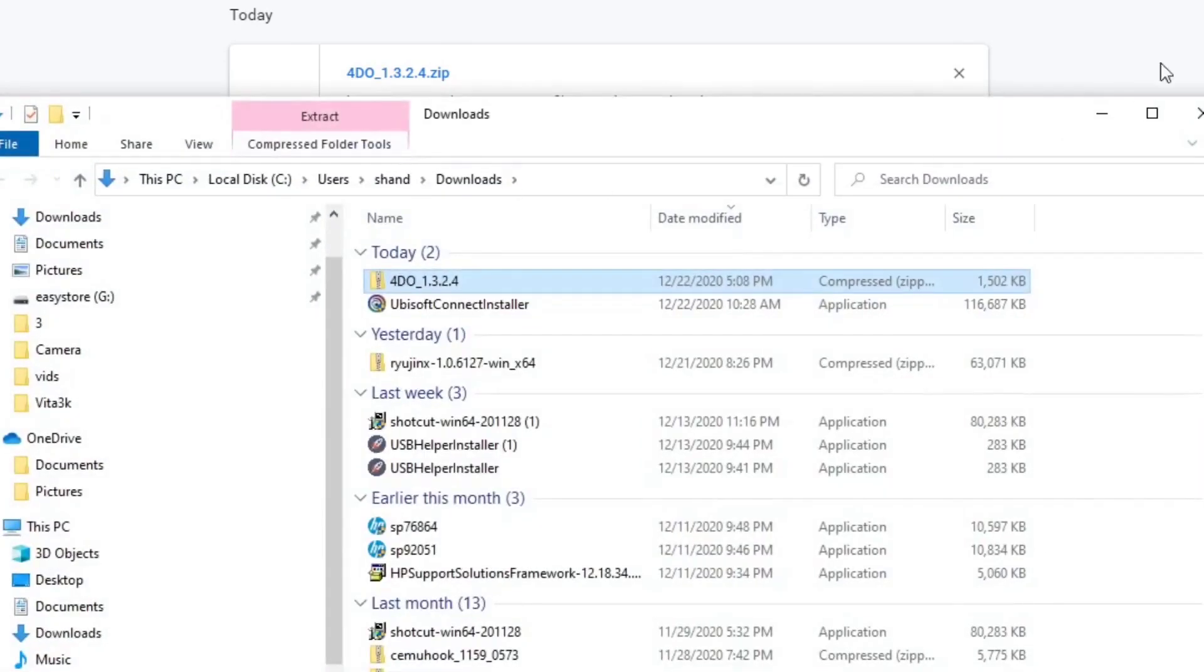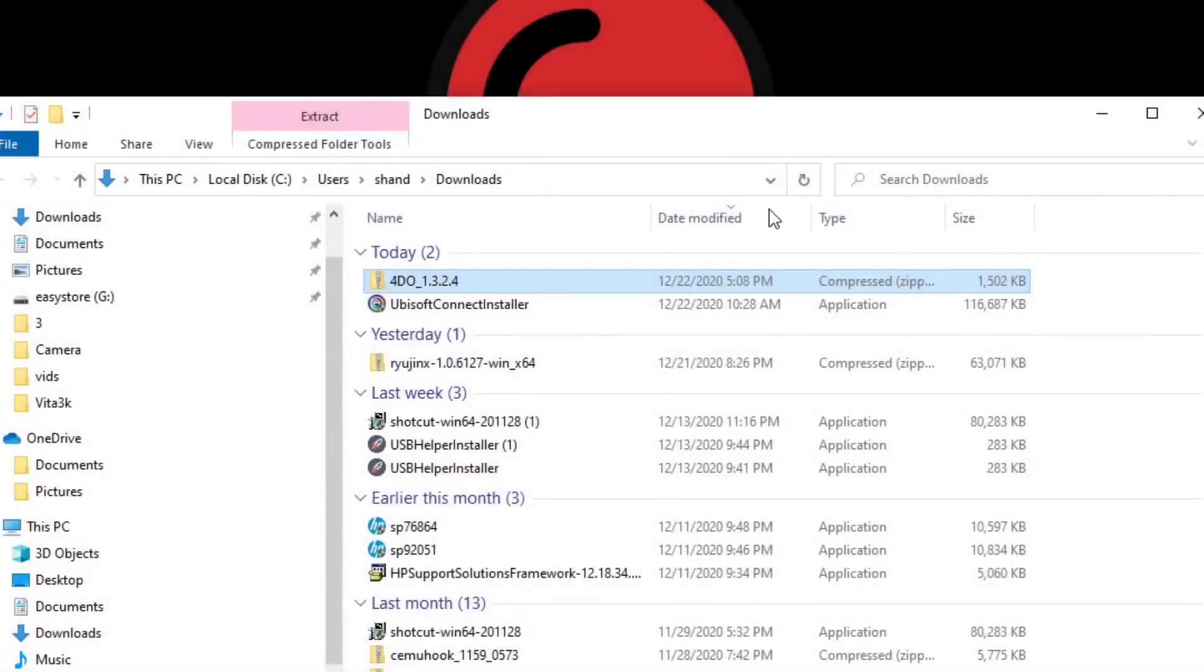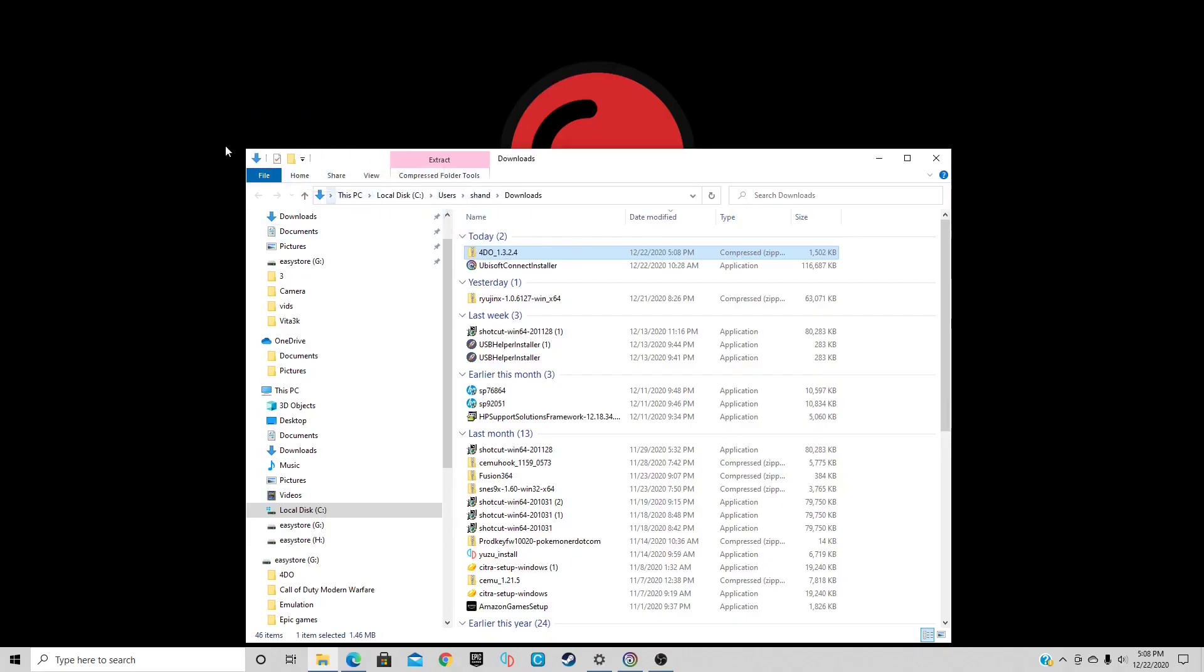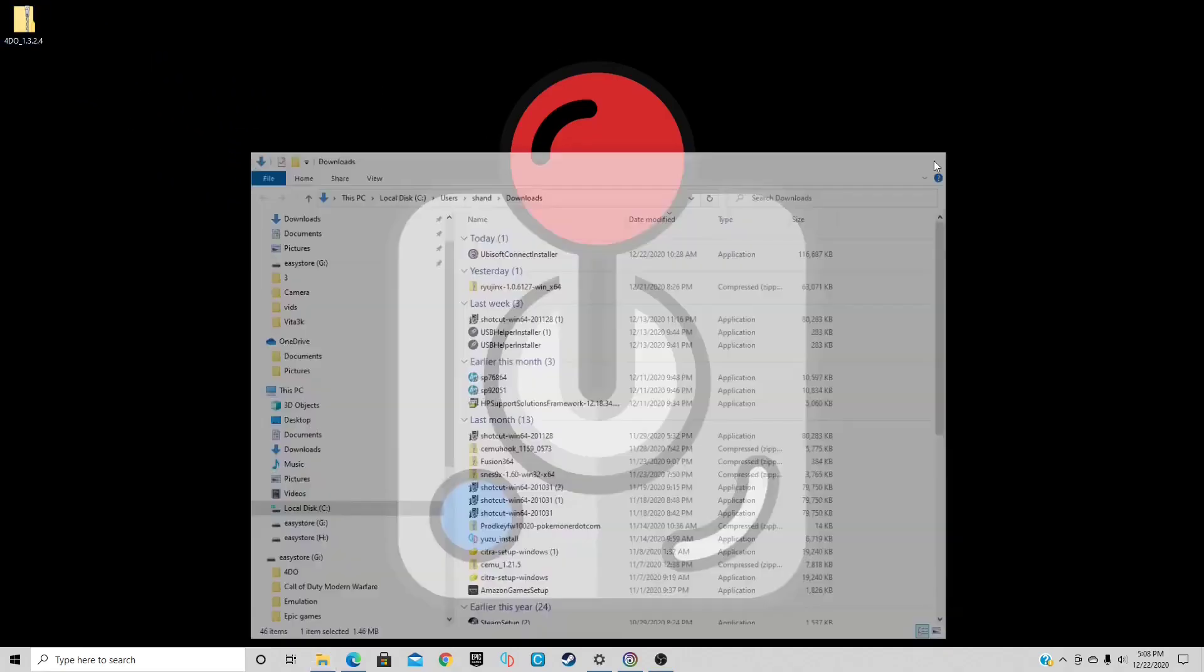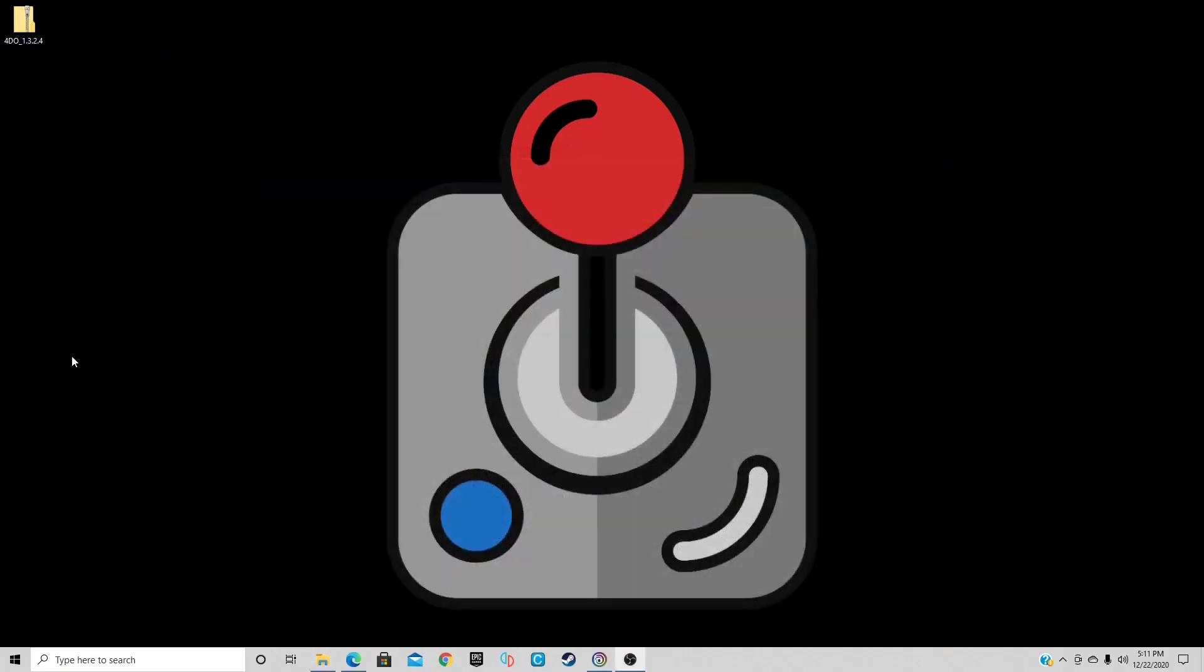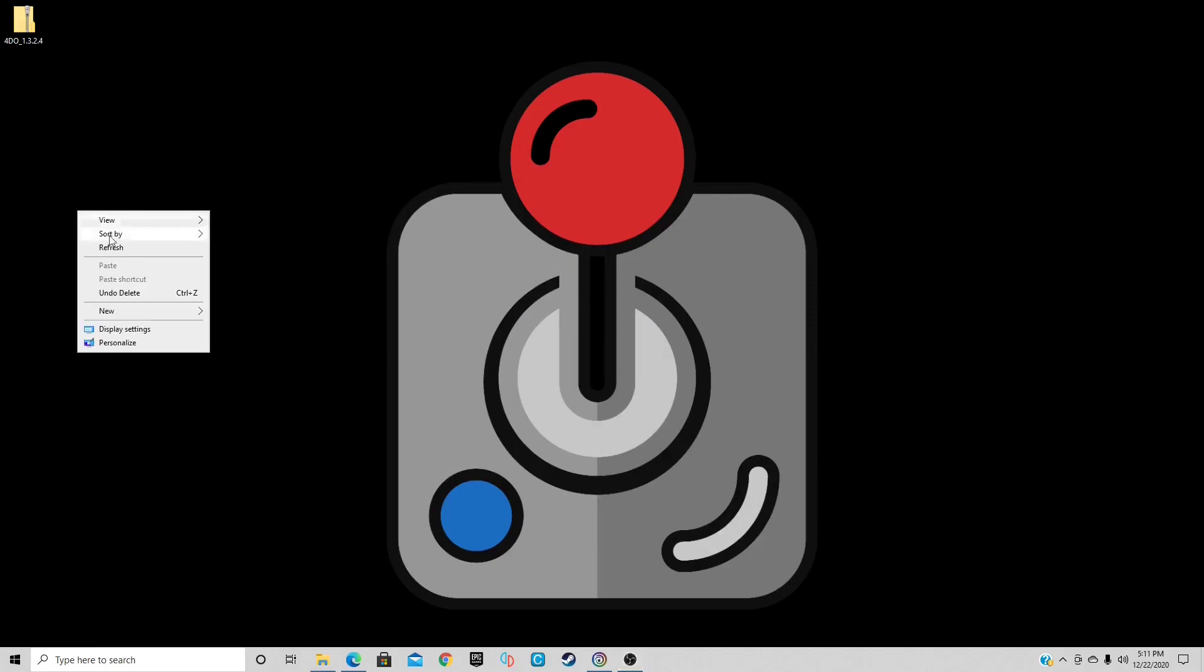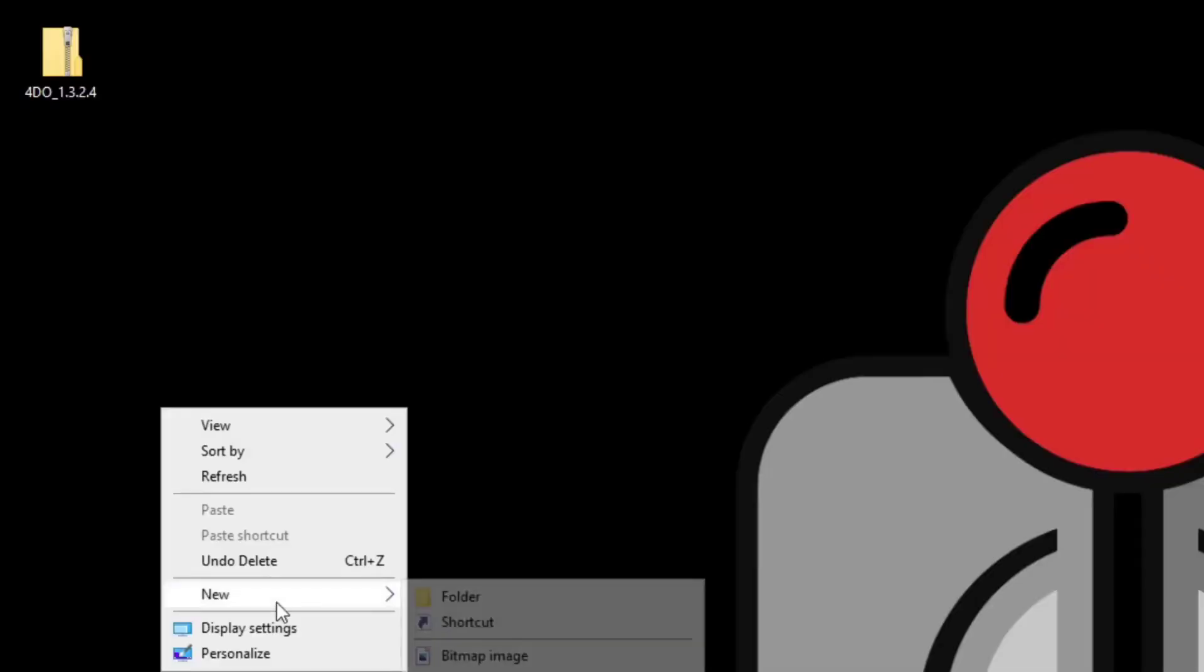Now we can exit out of our browser and let's just drag the 4DO zip file to the desktop. Exit out. Now we need to extract the file, but first let's create a new folder. Right click, new folder.